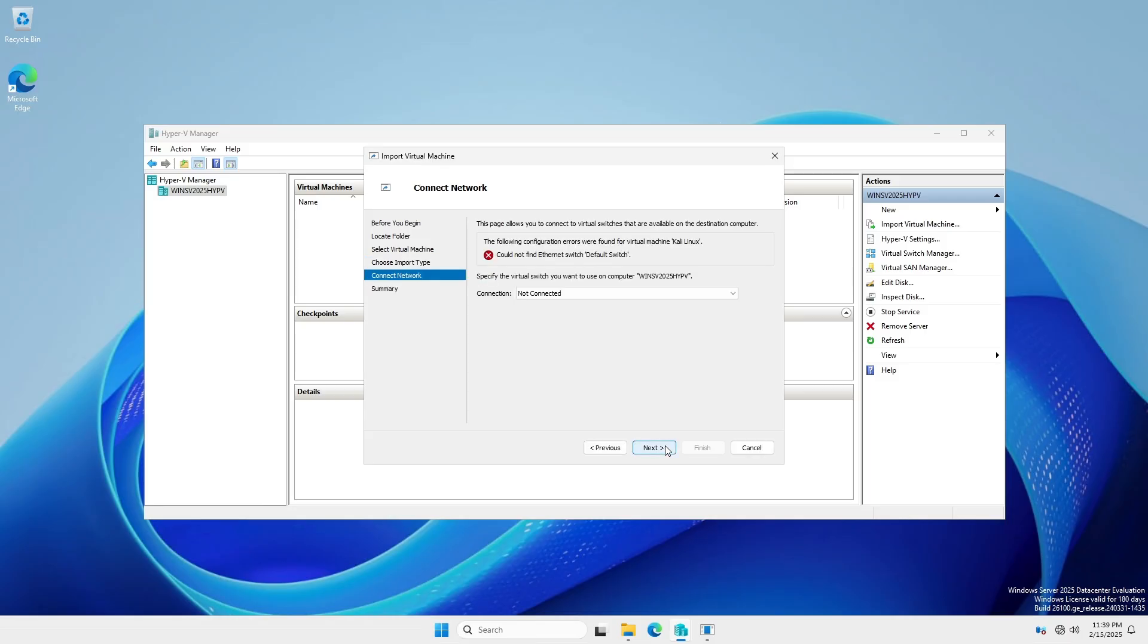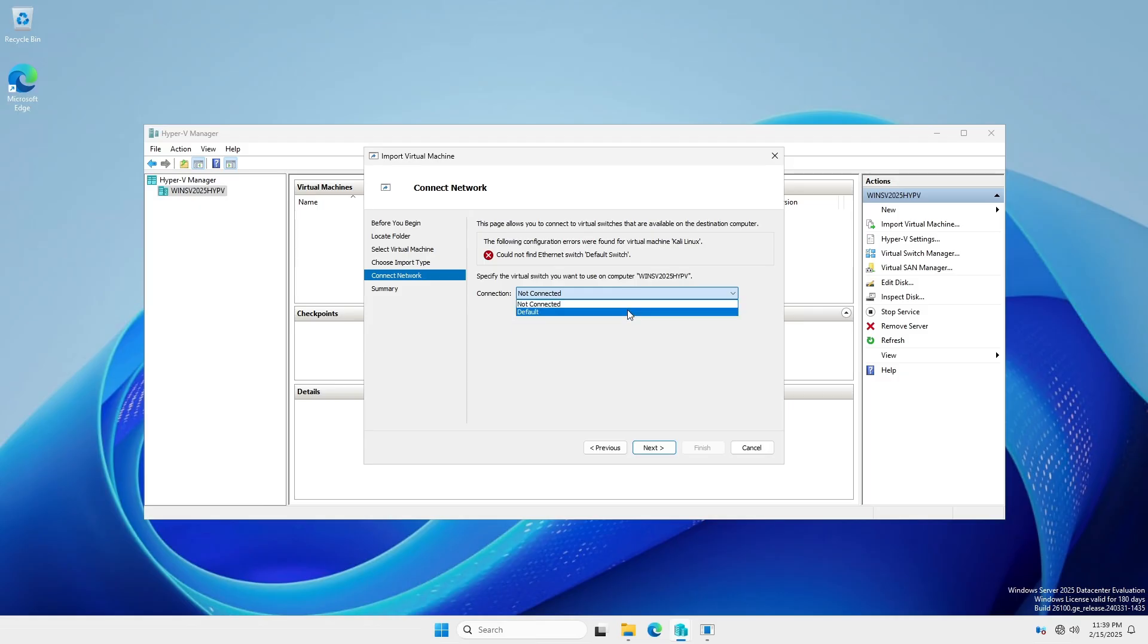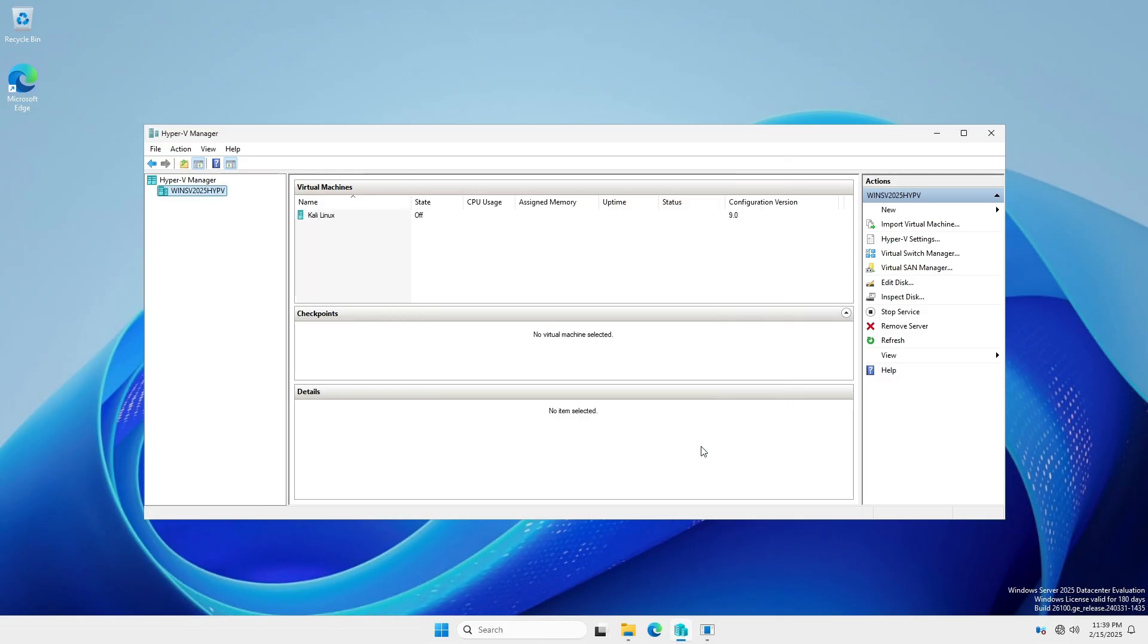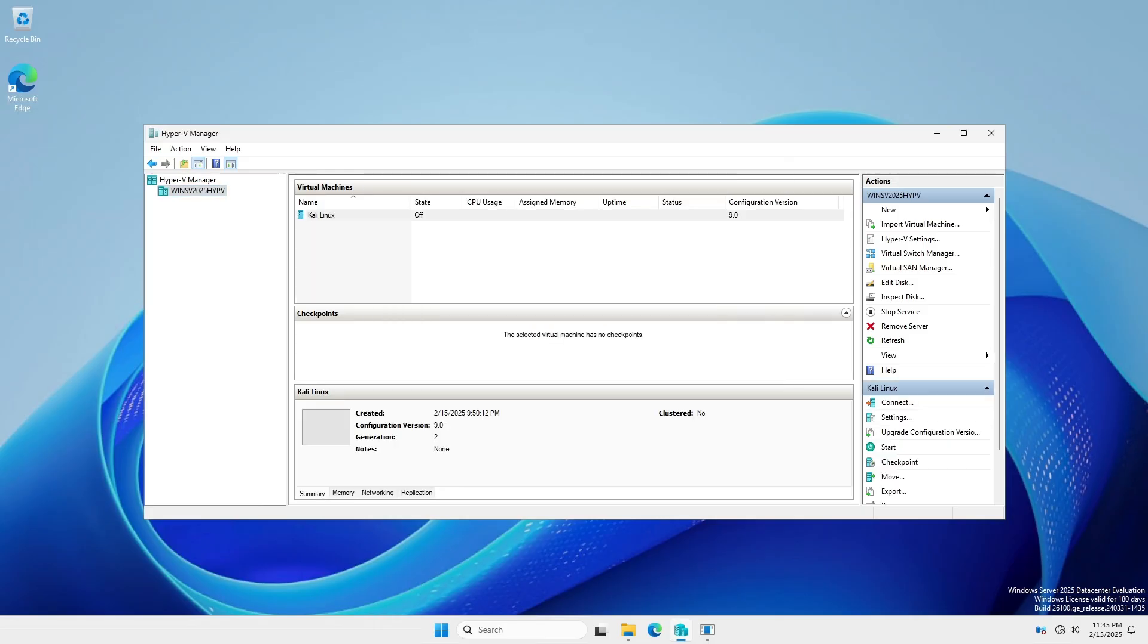If you see an error about Connect Network, select the connection that closely matches the original adapter. You can select Not Connected and configure later if necessary. Complete the import. Again, take note of the configuration version.